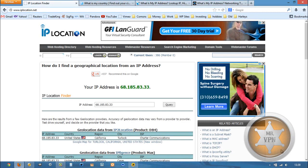Hi, Mr. VPN here, and today we're going to take a look at how to get a Spanish IP address on your phone or computer.